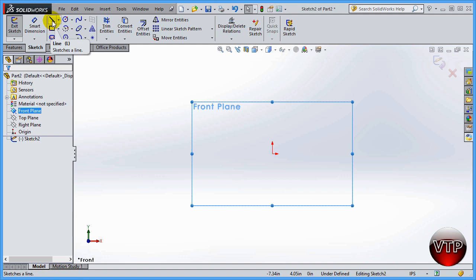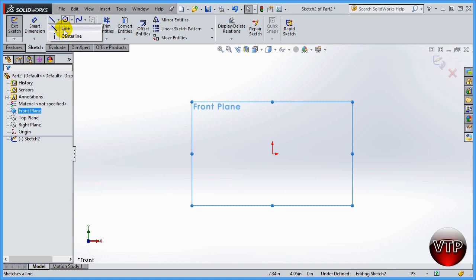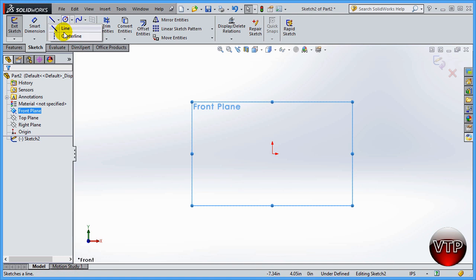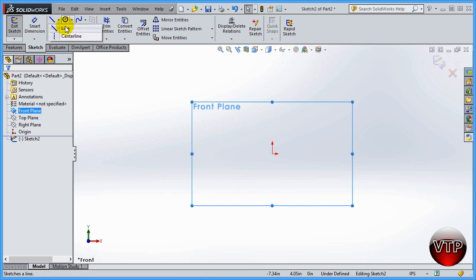Go to the line dropdown and you'll see two options: centerline and line. Both are similar, but you use the regular line to create solids and features. The centerline is used specifically for revolving geometry around it — it acts as an axis of revolution. As an engineer or designer, a centerline is used for exactly that purpose and nothing more. Most of the time, you will be using the line option.